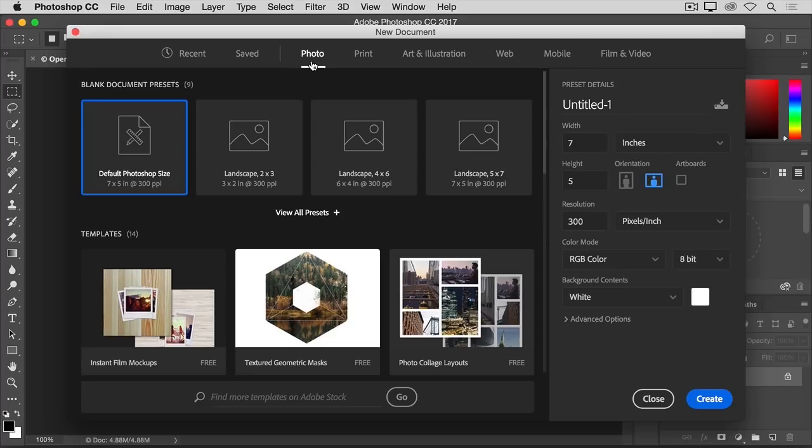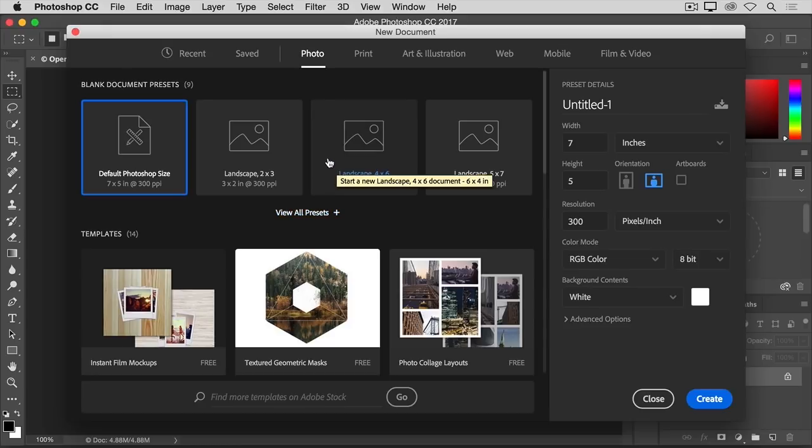Next, choose one of the preset sizes in this section called Blank Document Presets. If you don't see one you like, there's an option here to View More Presets or View All Presets. I'm going to select this preset, the Landscape Orientation 4x6.